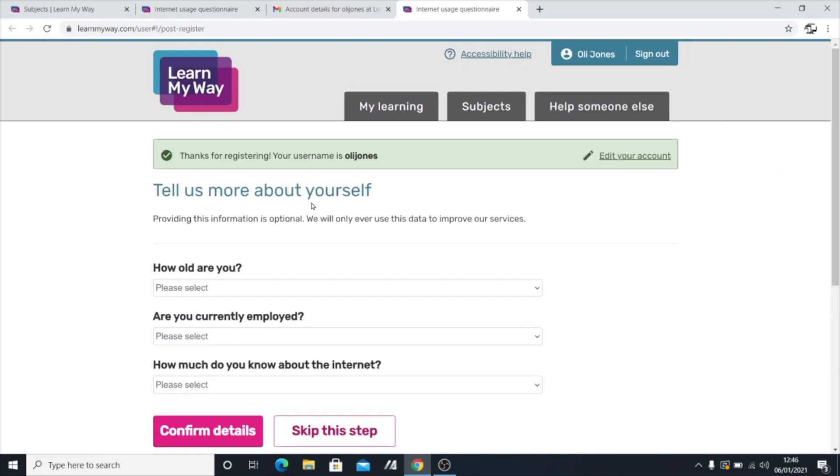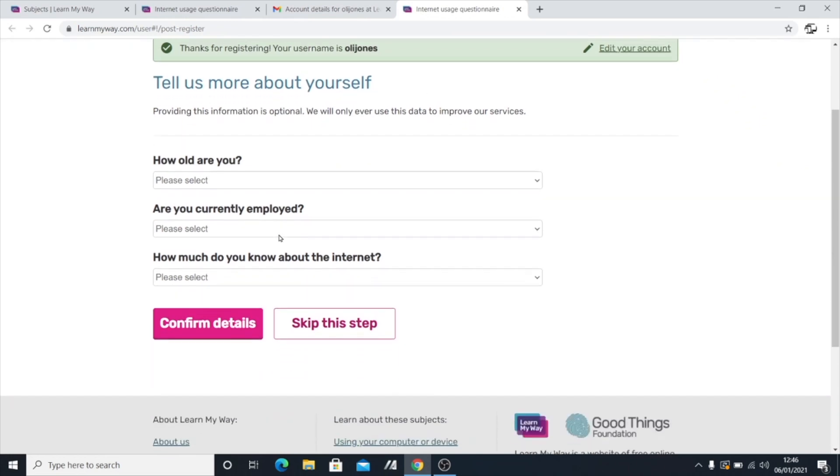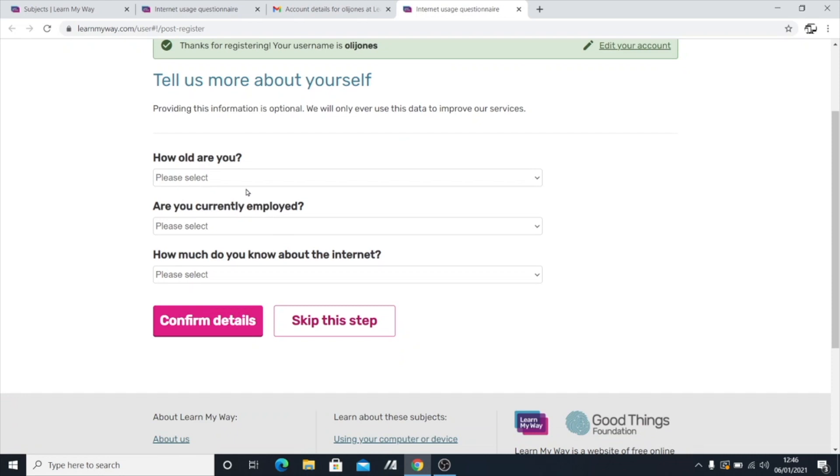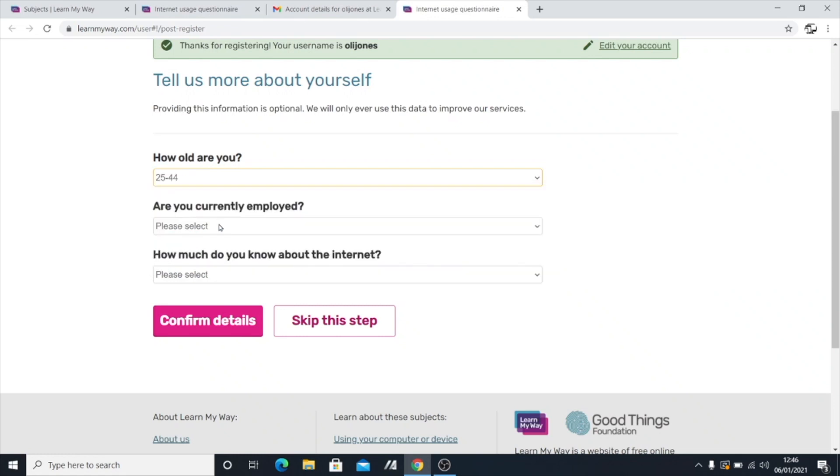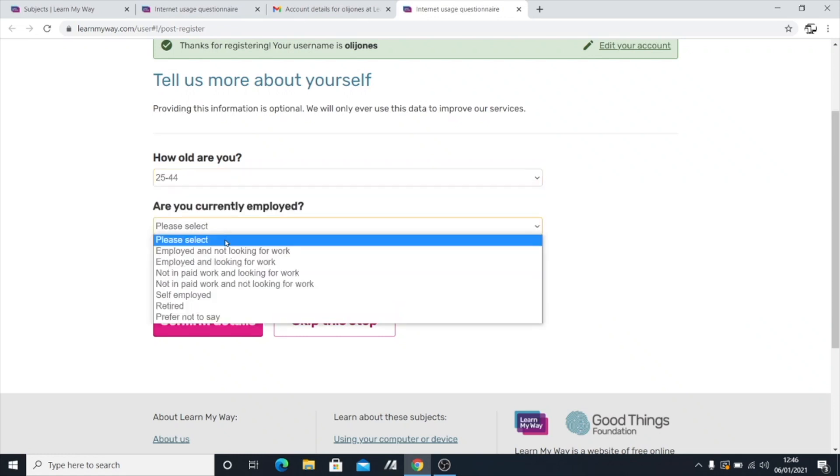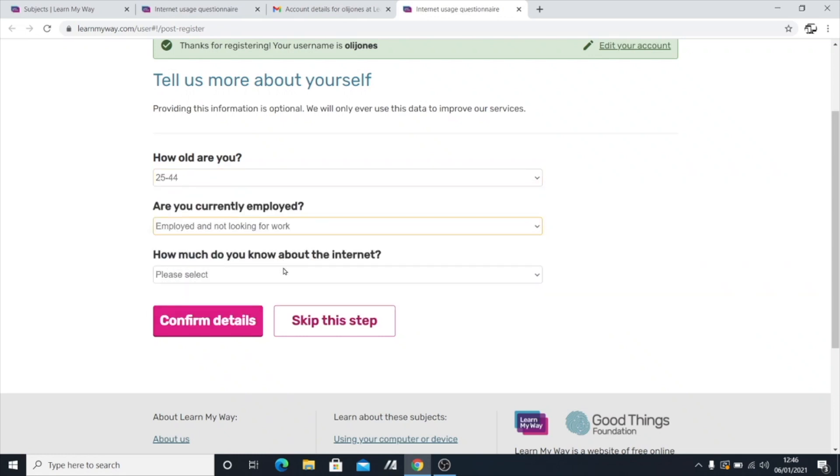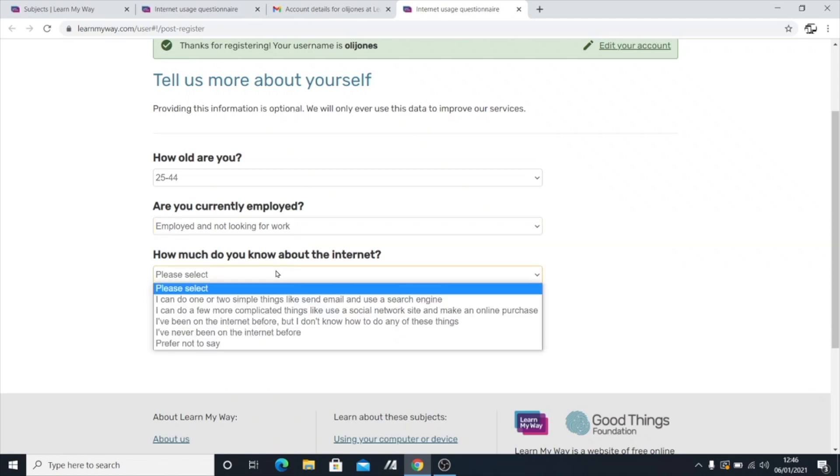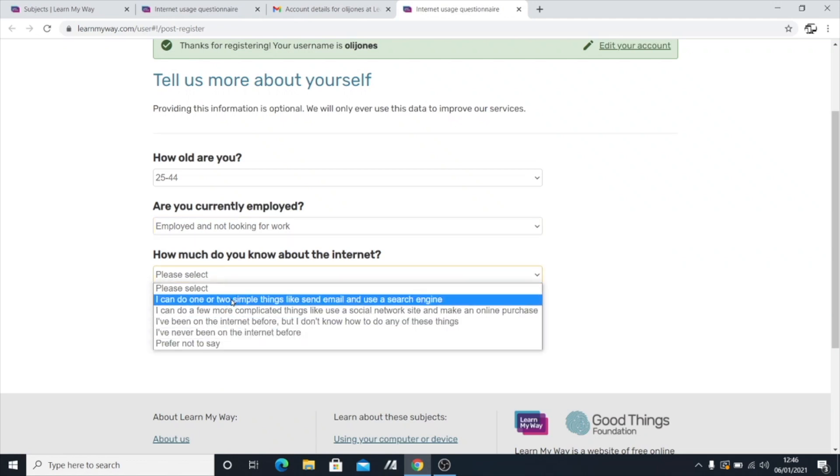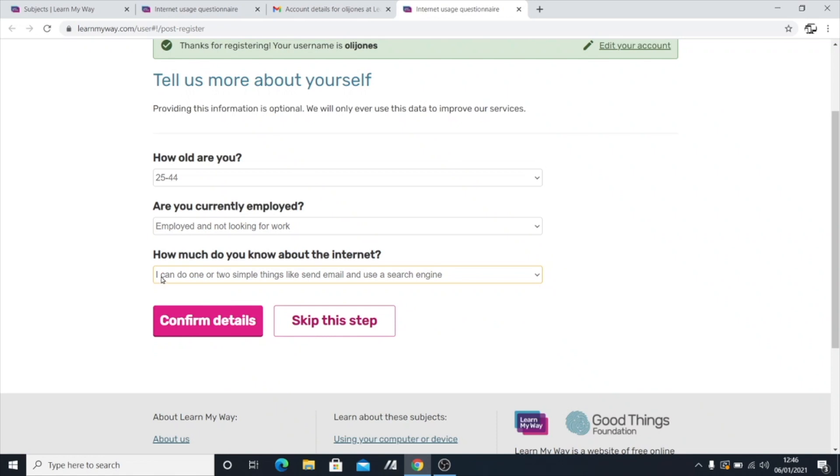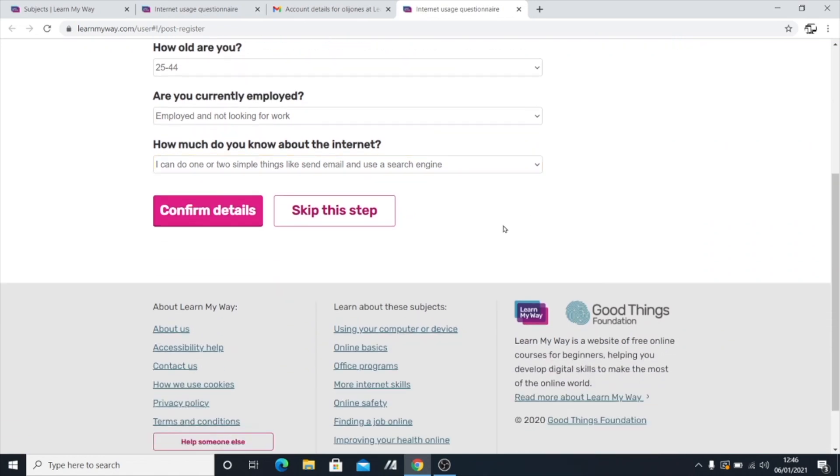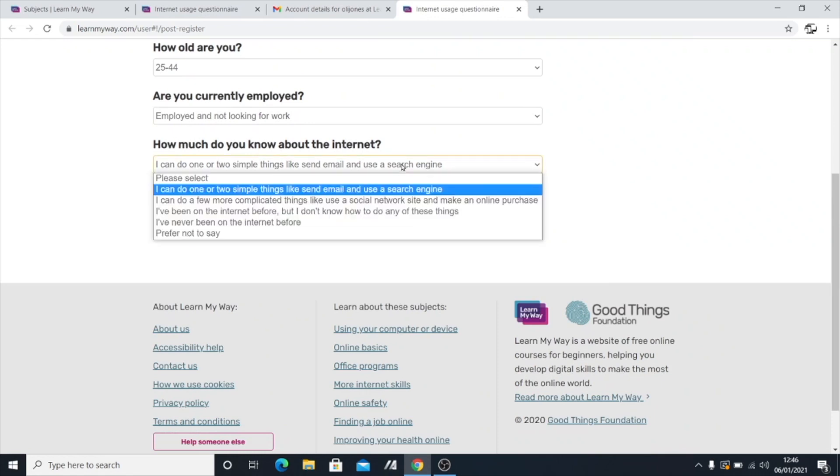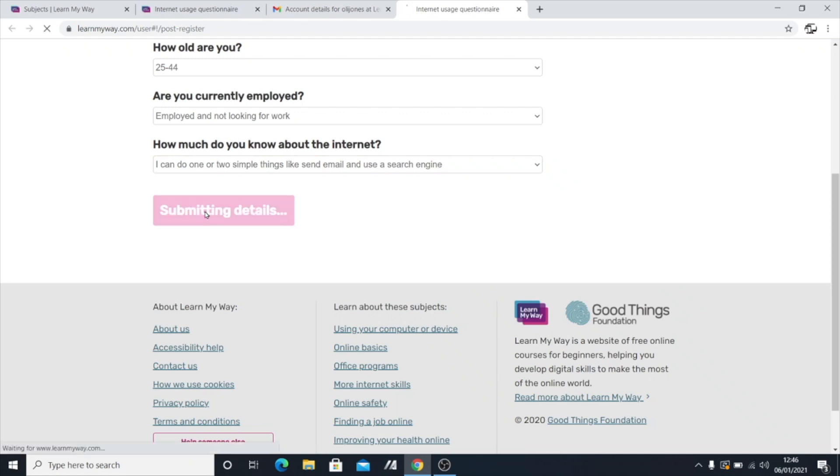Once we're logged in, hopefully this is the only time we're going to have to do this. Most browsers will remember your passwords so you don't have to type them out each time. So it's going to ask me a little bit of information, how old I am. Okay, that's fine. I'm happy for people to know that. Am I employed? Yes, I am. And how much do I know about the internet? So I know a fair thing. So I'm going to say, yes, I can do a few simple things. You'd like to think if I'm teaching that I do know these things. But yeah, you can choose the option that is most suitable for you. Next, going to go confirm details.